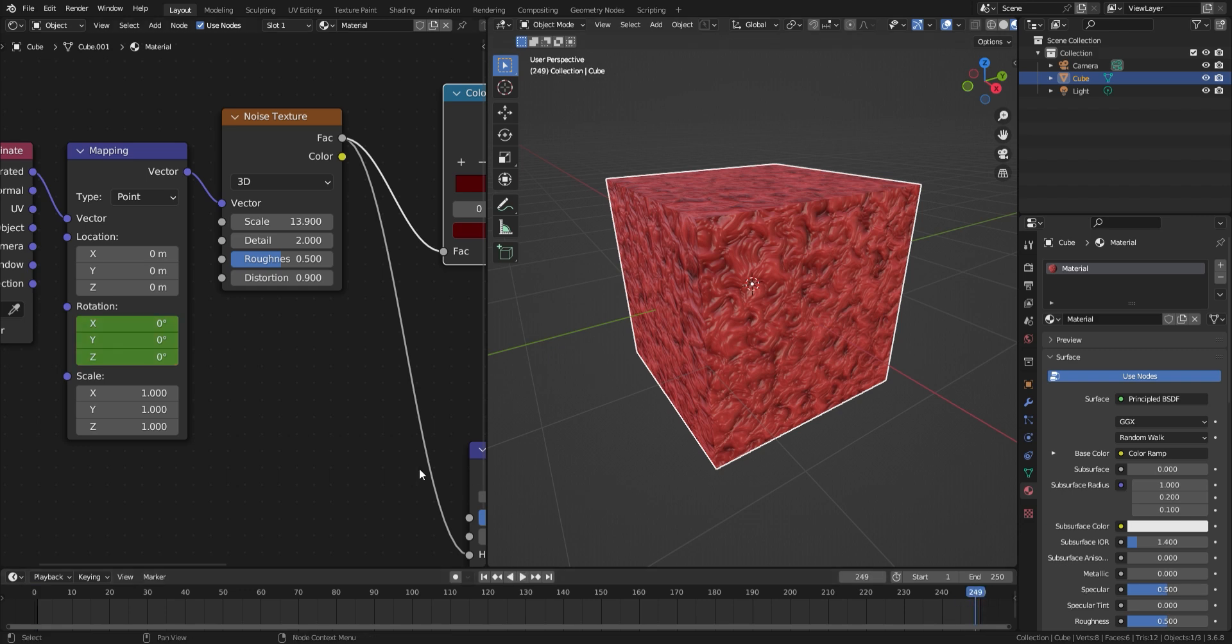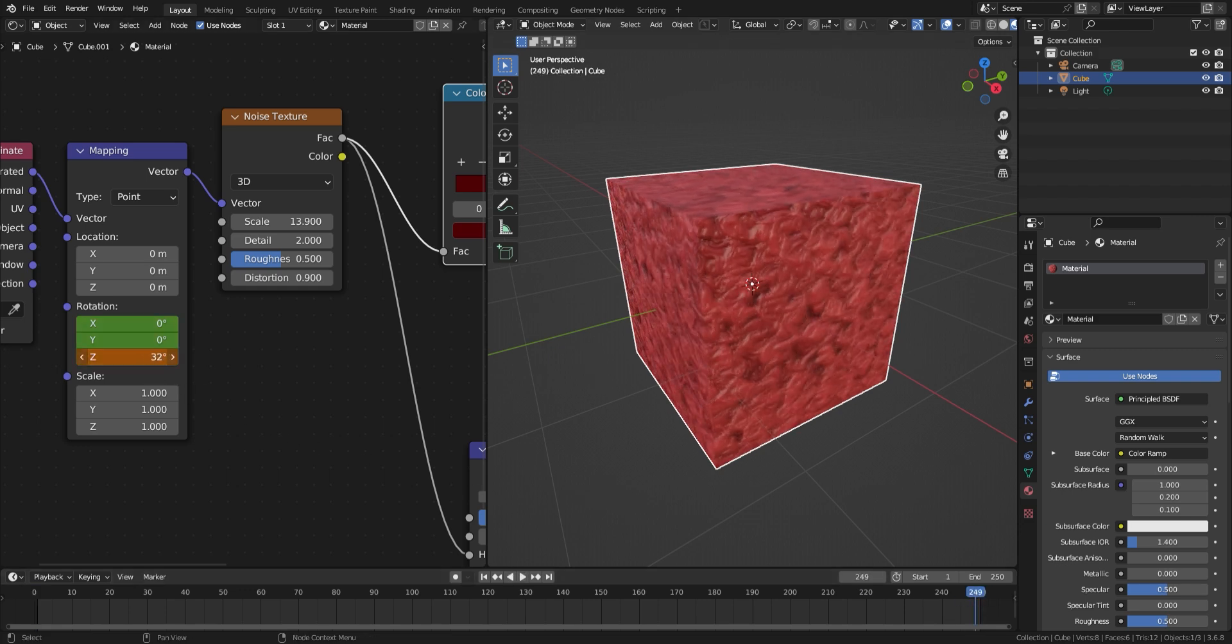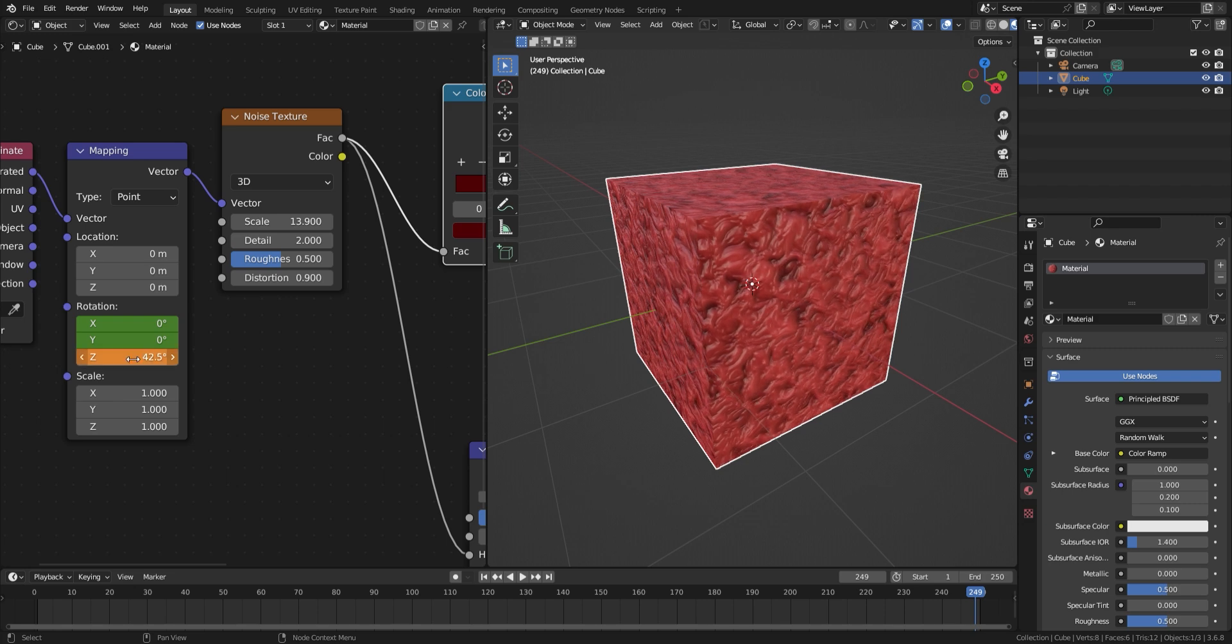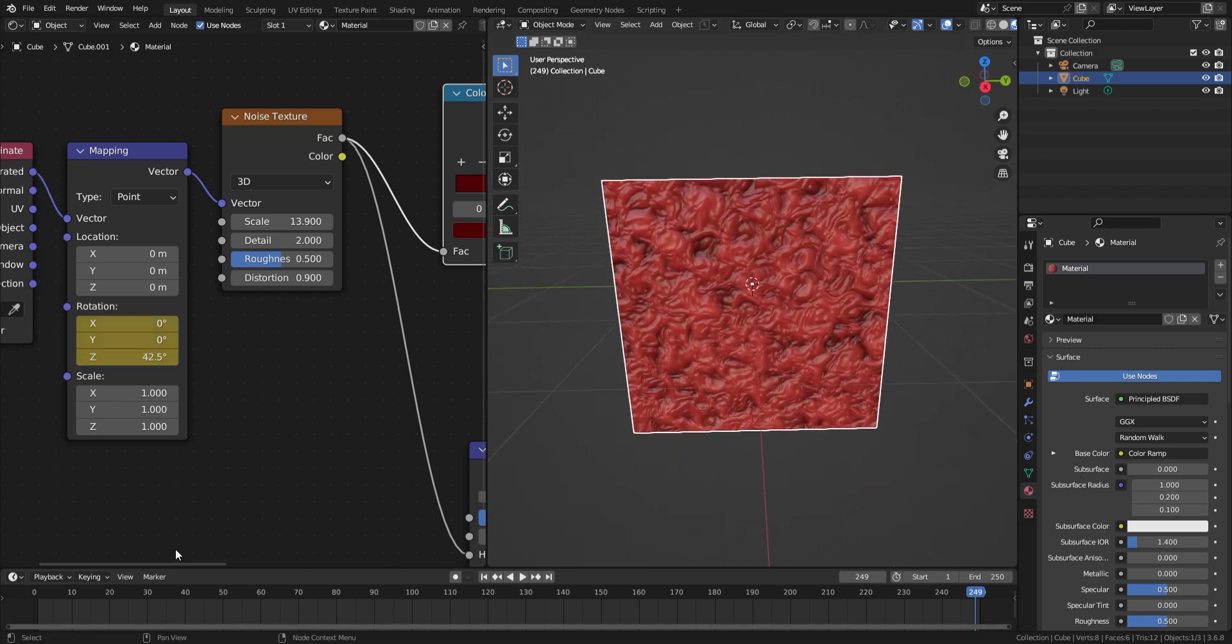Move to another part of the timeline. Then change the value of the Z rotation. Press I again to add another keyframe. Now when you press play, the material will have a sort of rippling effect.